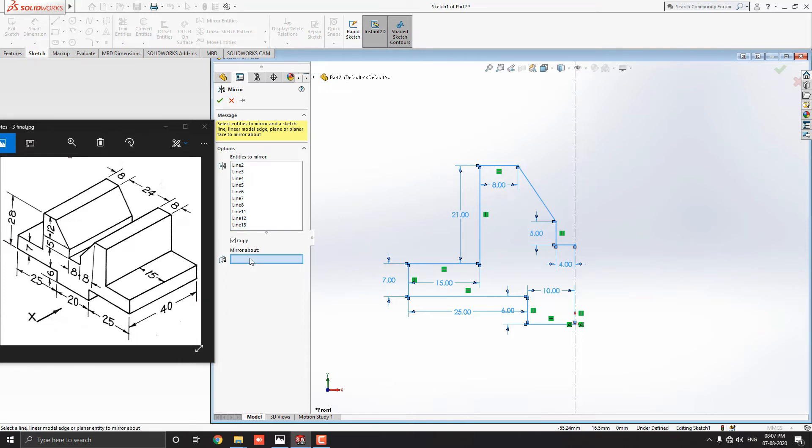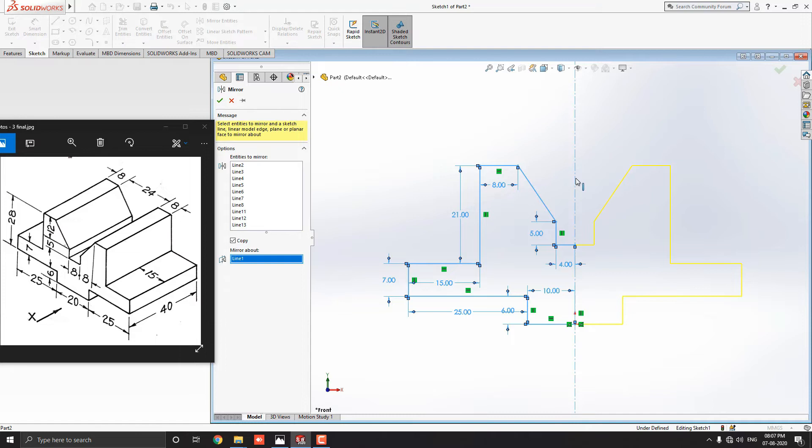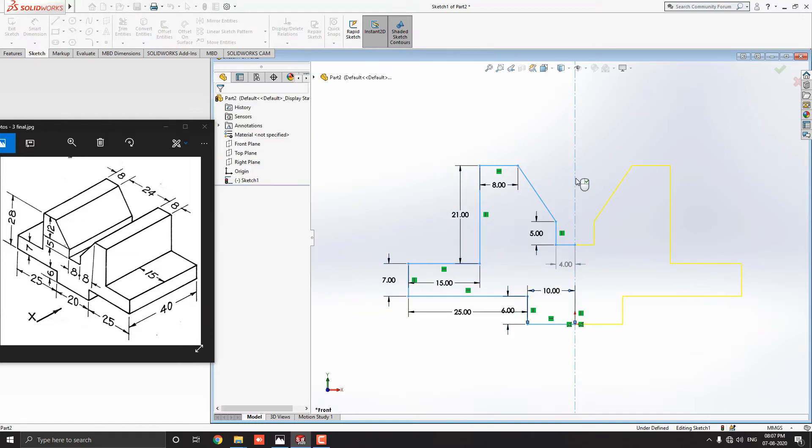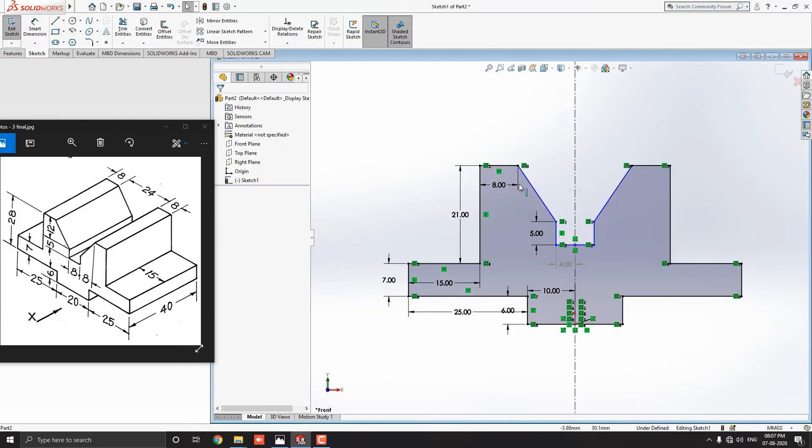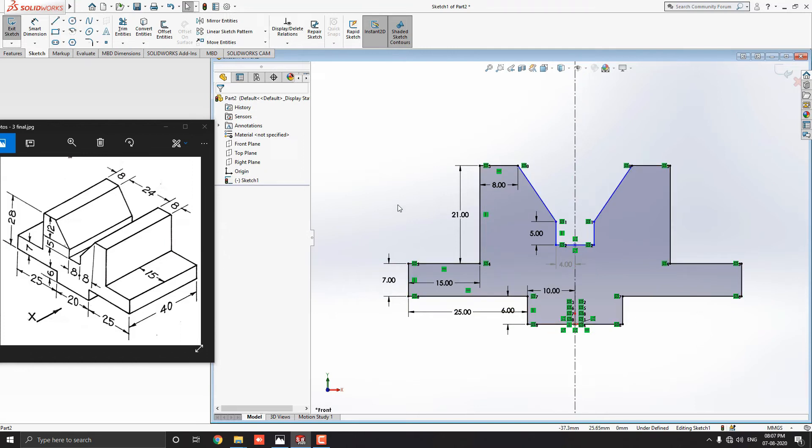Select the mirror about section. And, we will select the central line that we created for reference. Now, you can see preview of the mirroring entities are visible in yellow color. Right click to OK and end the command. Now, our sketch is completed.